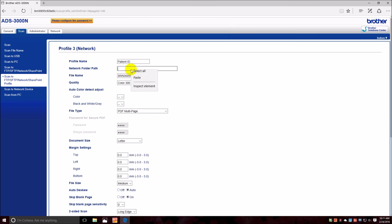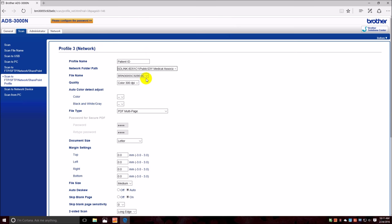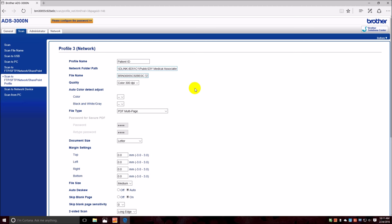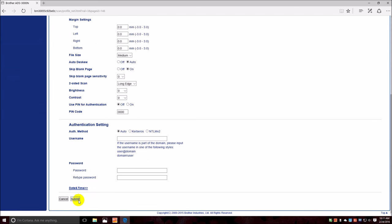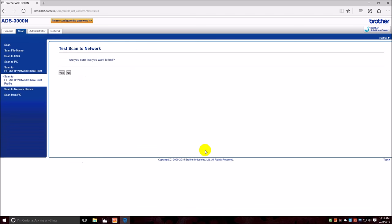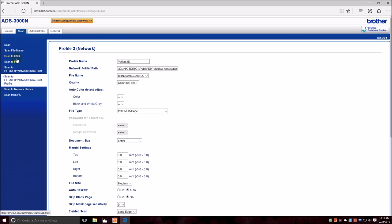And I'll go here and paste it. So it entered this whole long network folder path for me. Now the file name, you can have it, the file name be customized with this BRM 3000 estimate report order sheet stuff, but let's submit this and go and make a new one. We don't want to test it at this point.